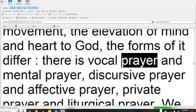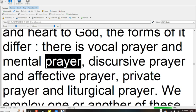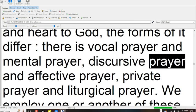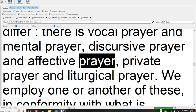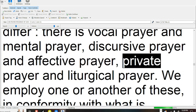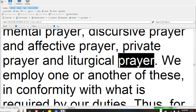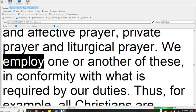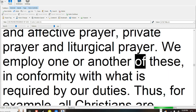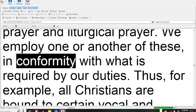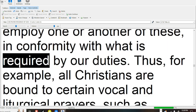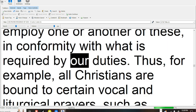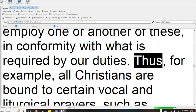There is vocal prayer and mental prayer, discursive prayer and affective prayer, private prayer and liturgical prayer. We employ one or another of these in conformity with what is required by our duties.